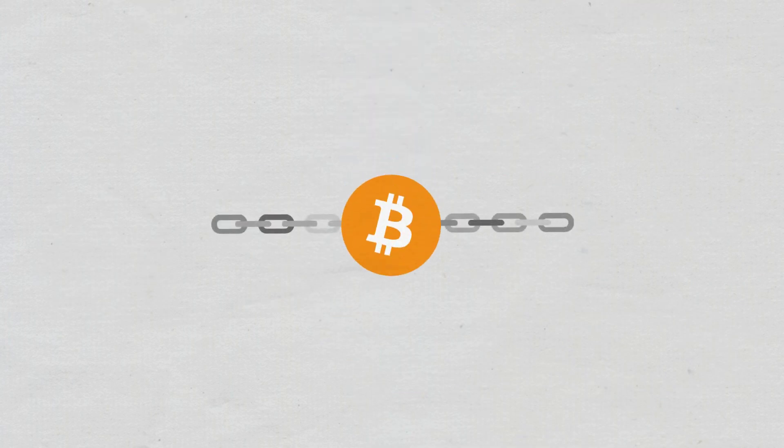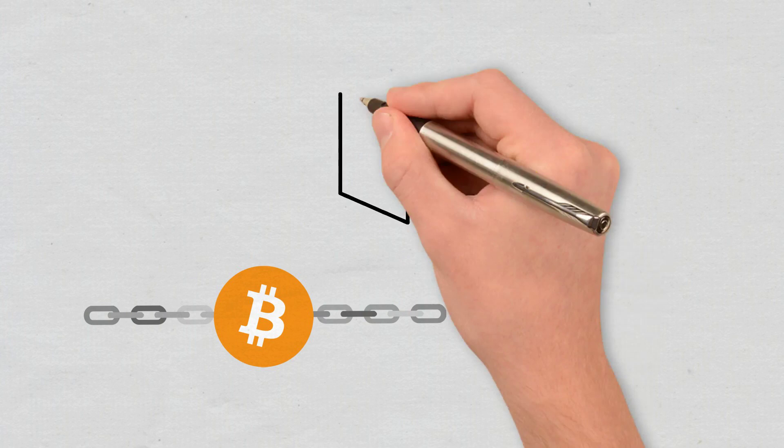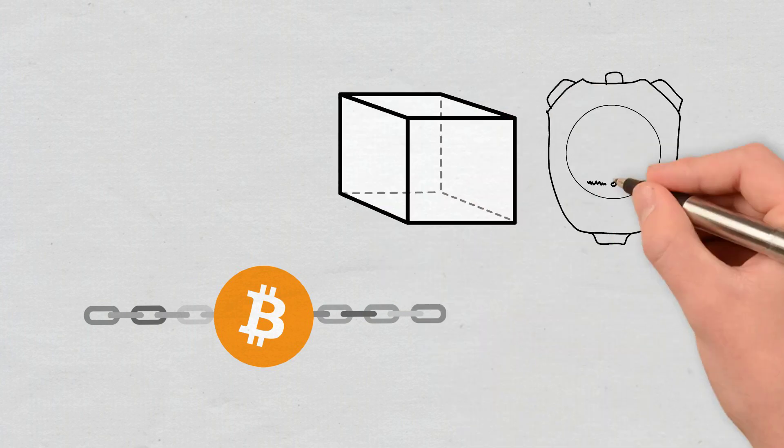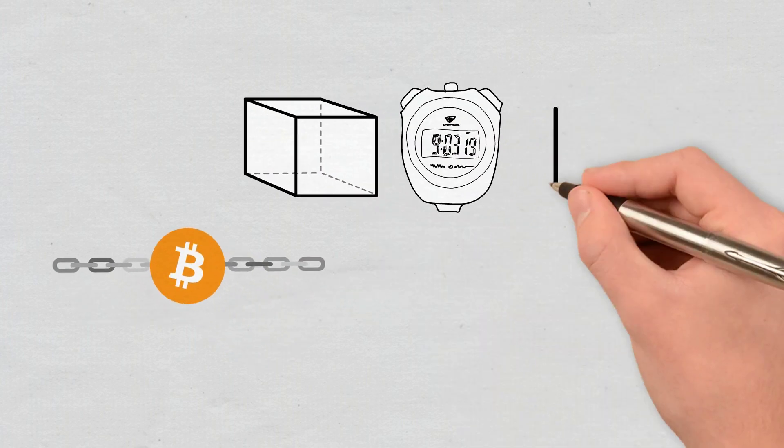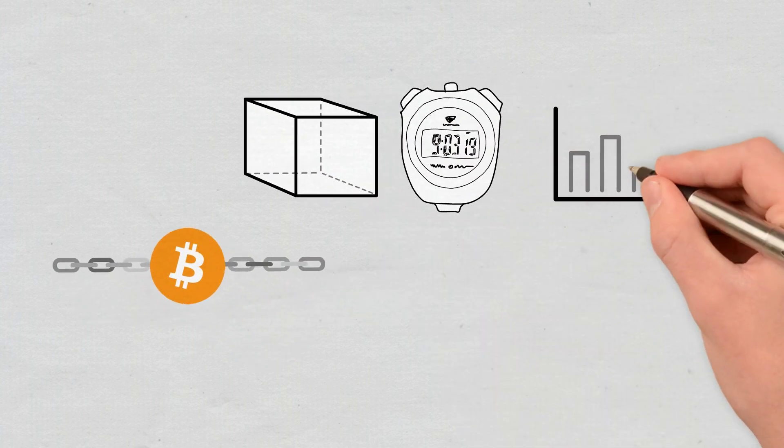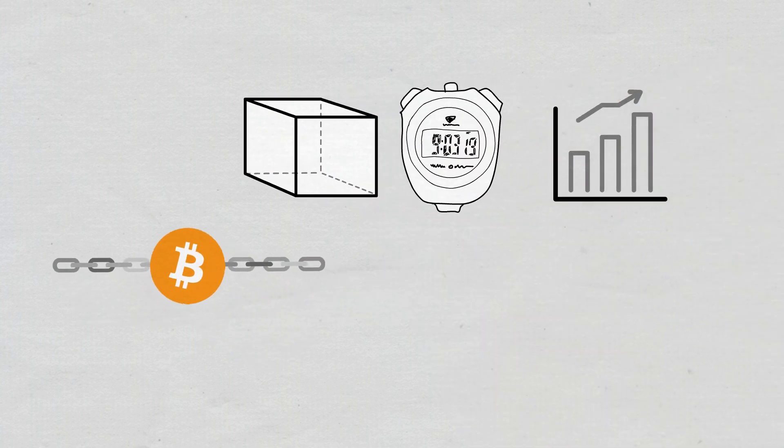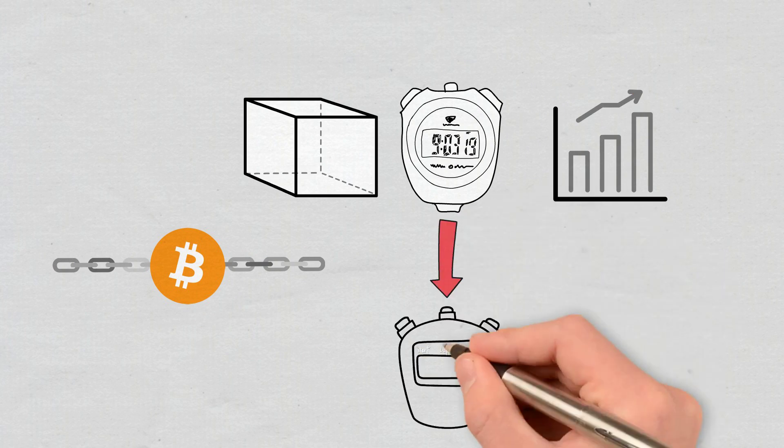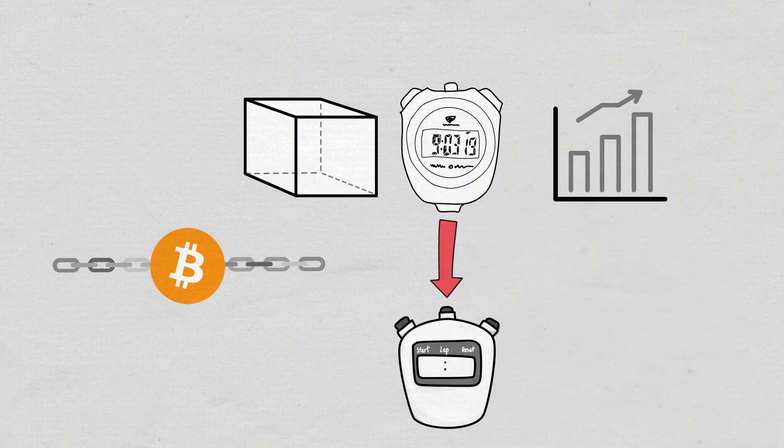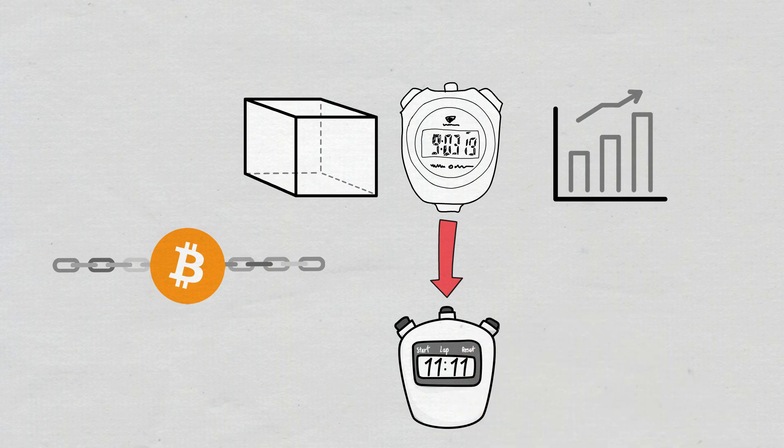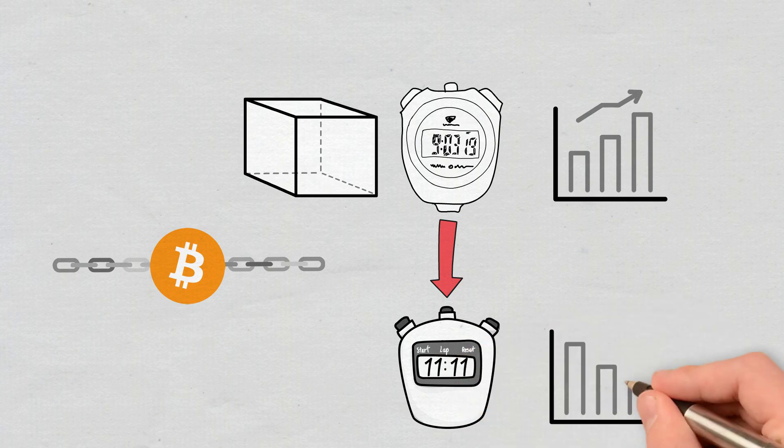For example, if the Bitcoin network generates new blocks in less than 10 minutes, the difficulty will be automatically adjusted to a higher degree. If, on the contrary, it generates blocks more slowly than desired, that is, in more than 10 minutes, then the mining difficulty is reduced.